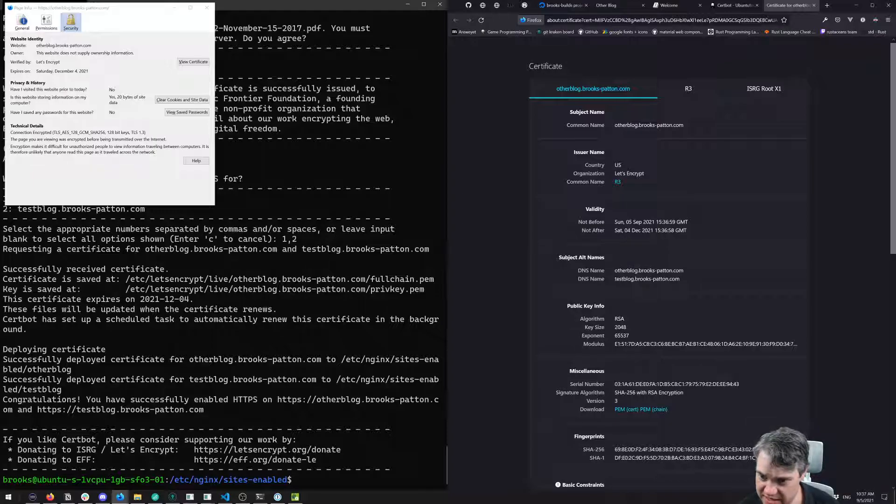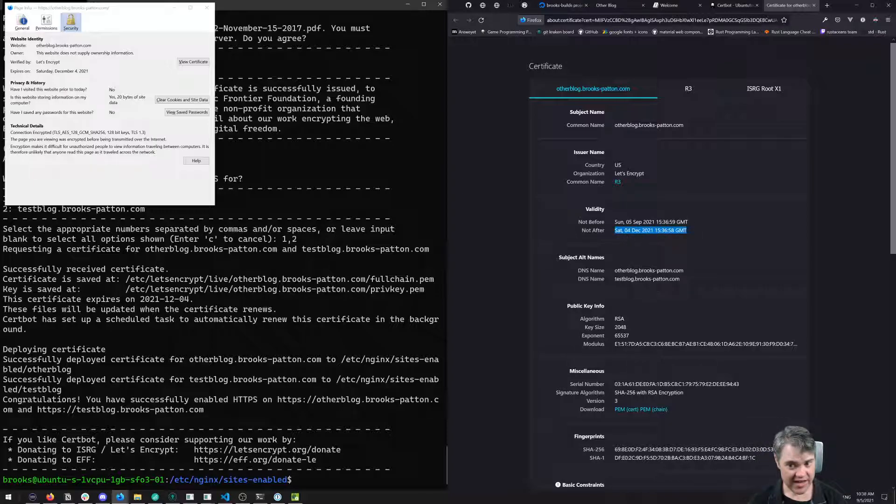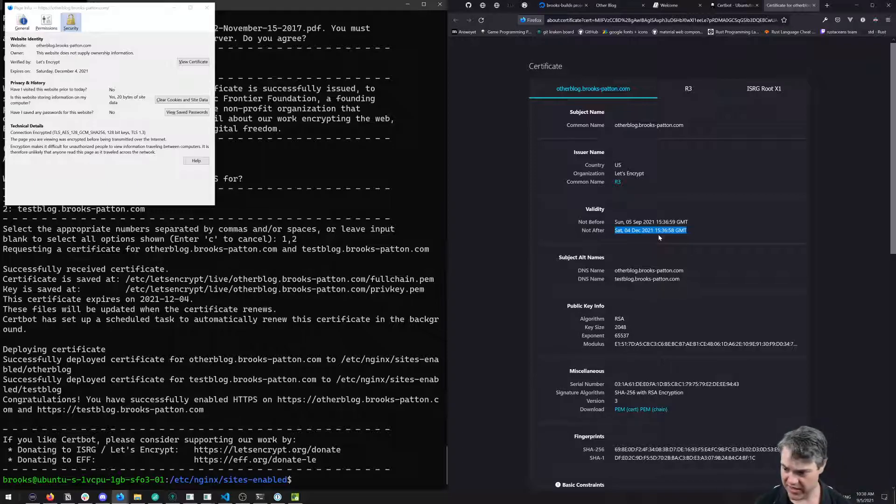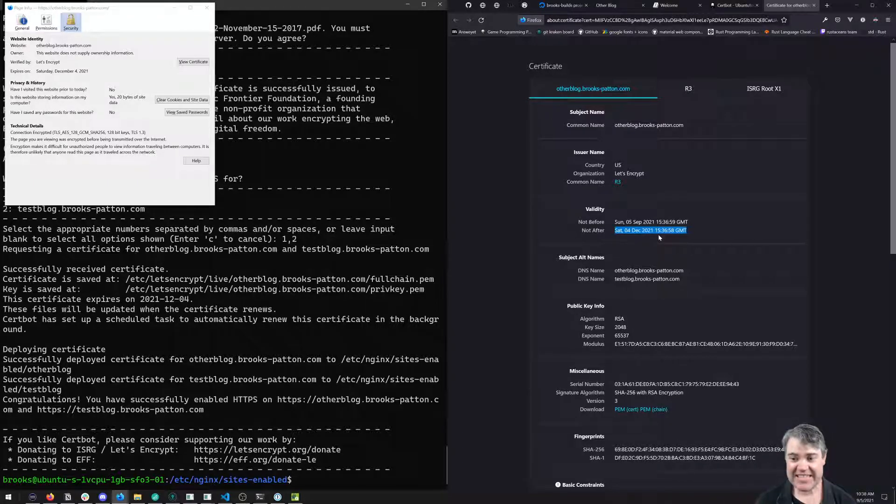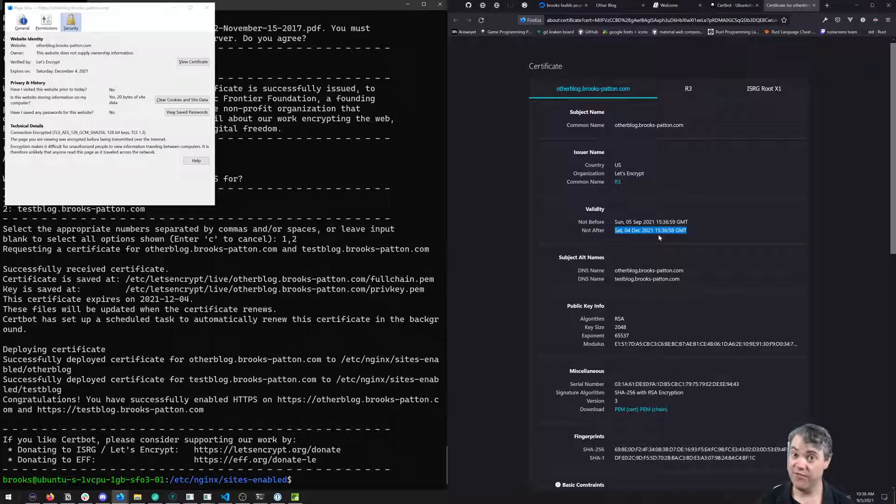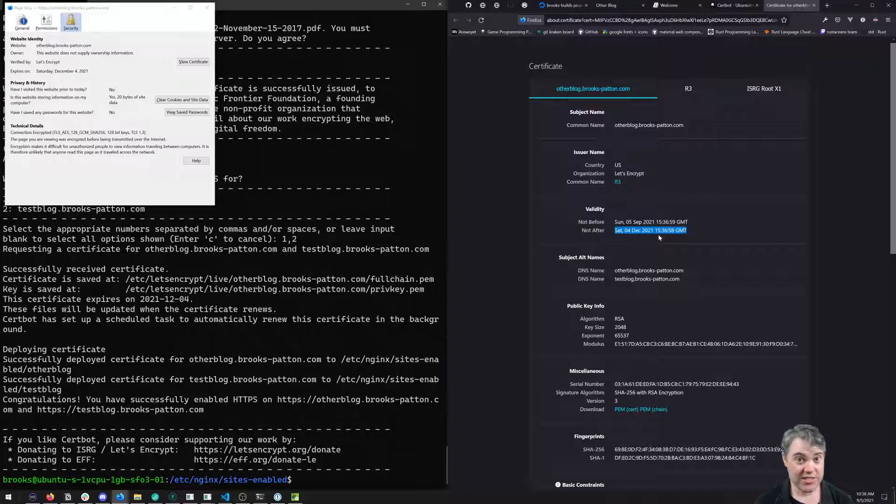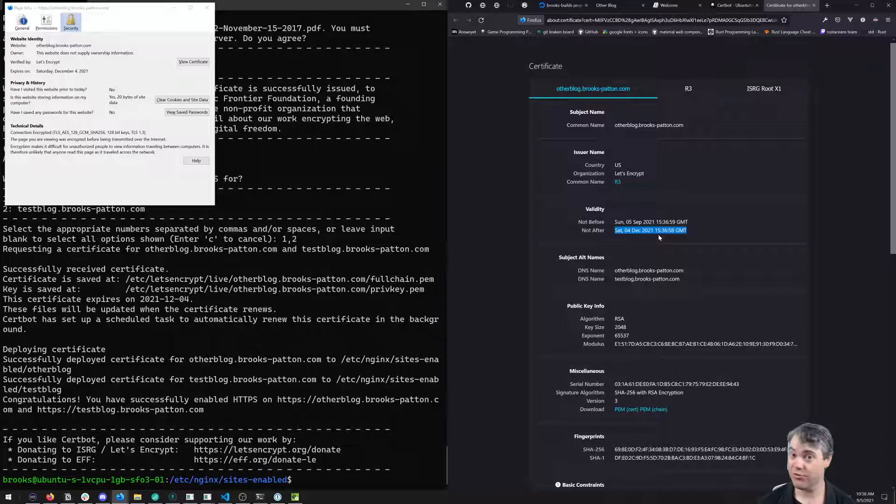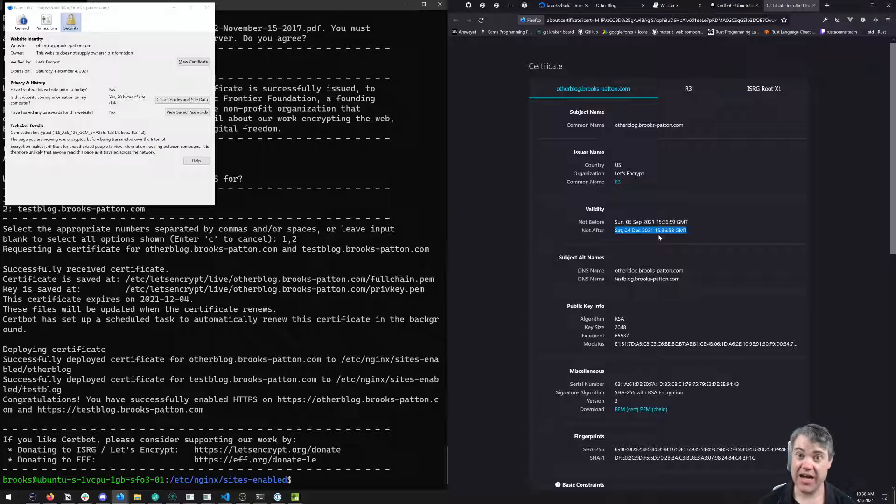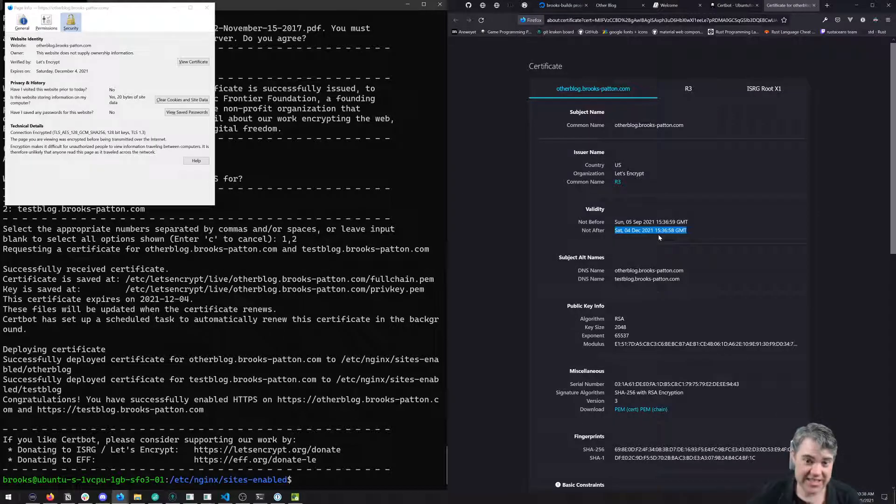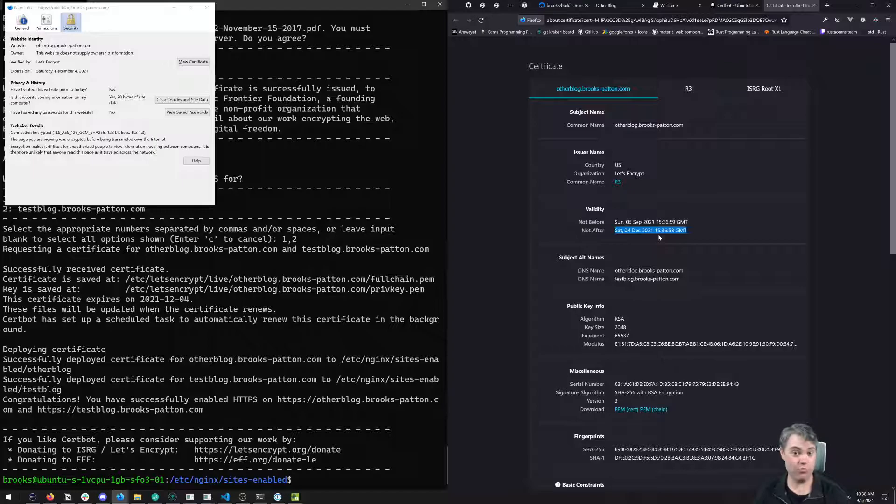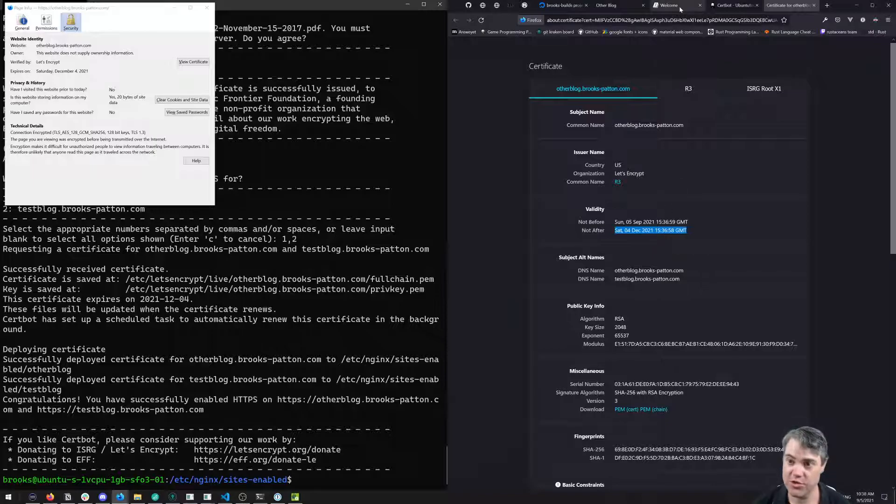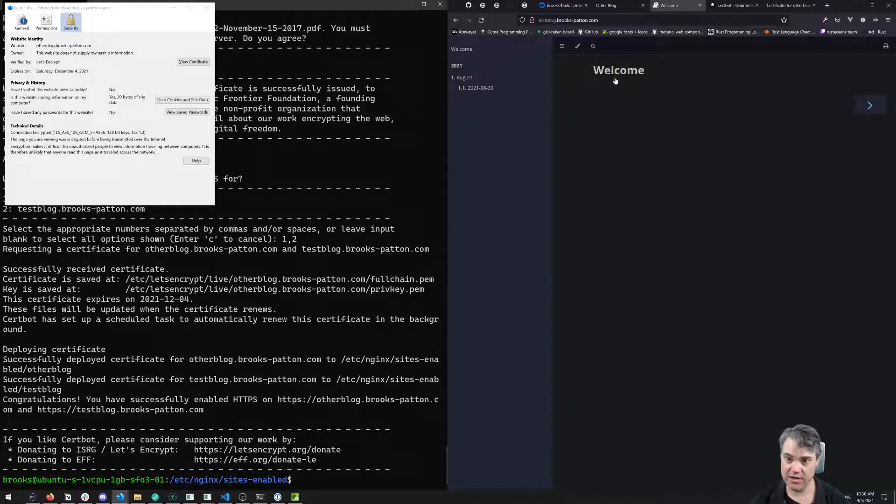You can view the certificate completely and see when it will stop being valid. This is no longer valid after Saturday, December 4th, 2021. That's about three months or 90 days. That's actually a core feature of Let's Encrypt - very short-lived certificates. The reasons are they don't have to be an authorizer for certificates that aren't needed anymore, but it's also more secure.